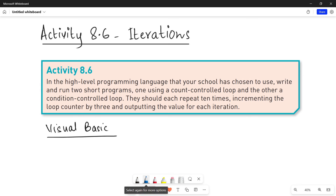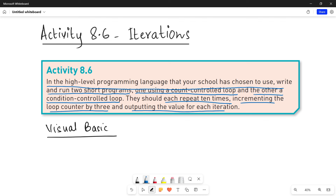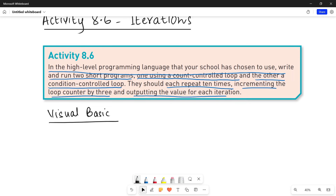Let's quickly see what the activity is about. In the high-level programming language that your school has chosen to use, write and run two short programs — one using a count control loop and the other a condition control loop. They should each repeat ten times, incrementing the loop counter by three and outputting the value for each iteration.